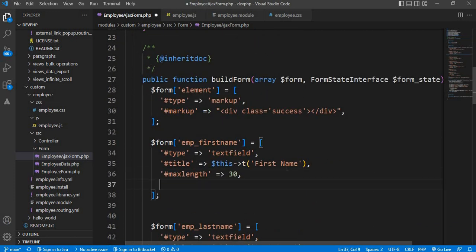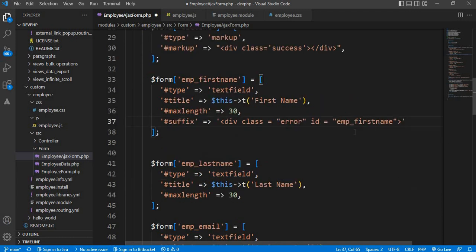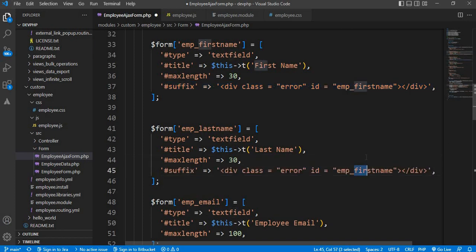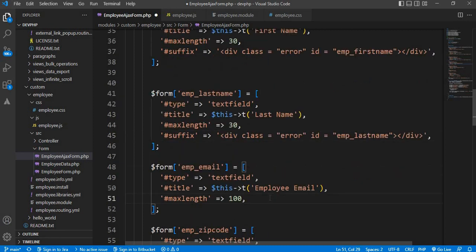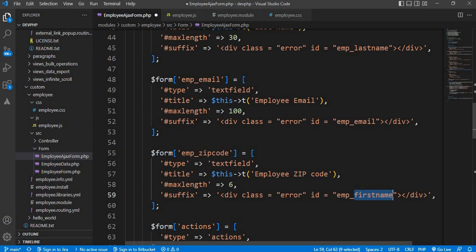First we will add the div just below the first name field. For that we will write the suffix: div class equal to 'error'. We will add one id: id equal to 'emp_first_name'. Now I will close this div. Same way I will attach this div to the other fields as well. Next is the last name field — change the id to 'emp_last_name'. Next is the email id field — change the id to 'emp_email'. And the last field is the zip code — change the id to 'emp_zip'.